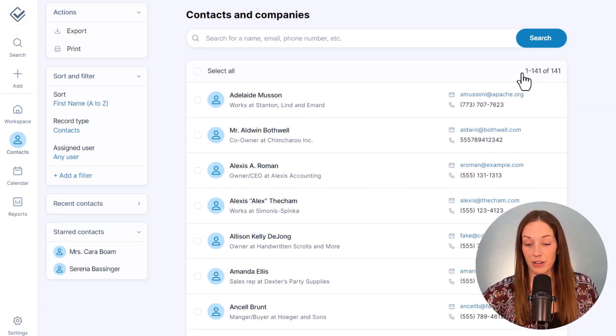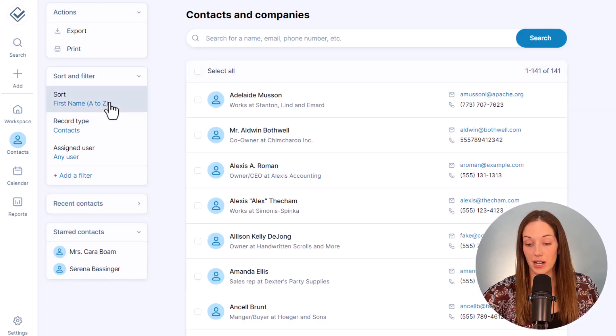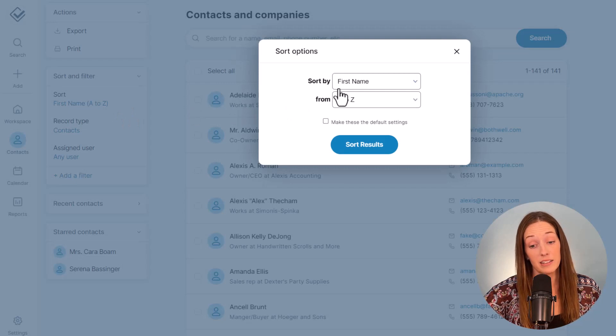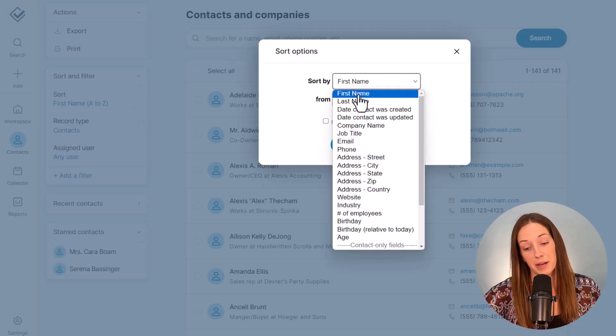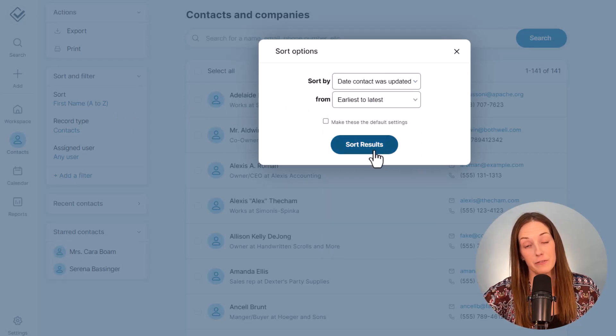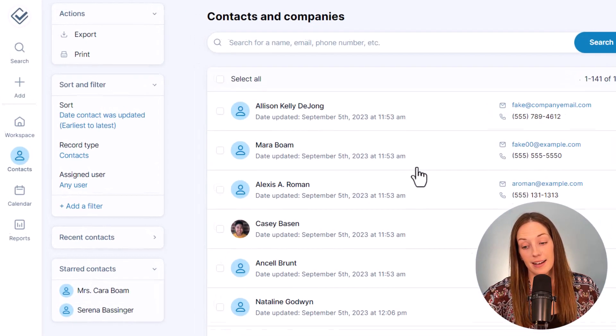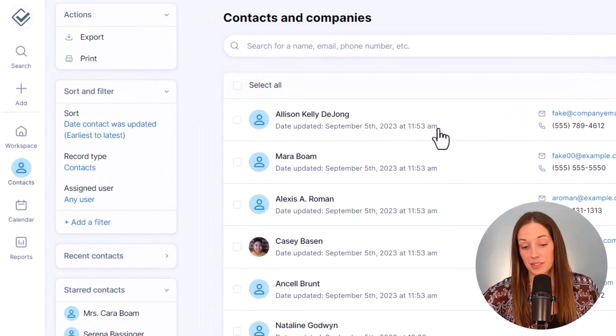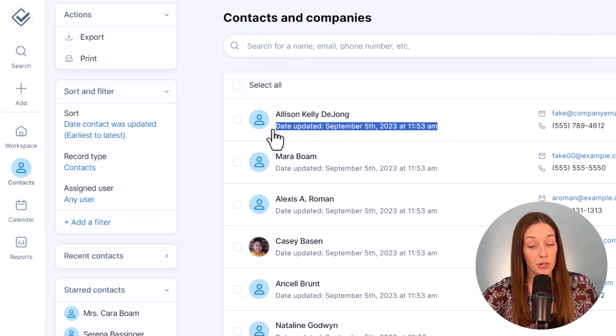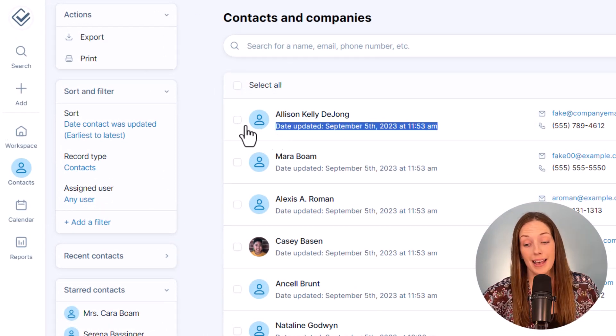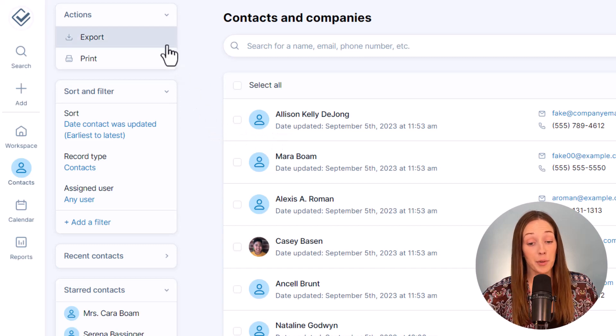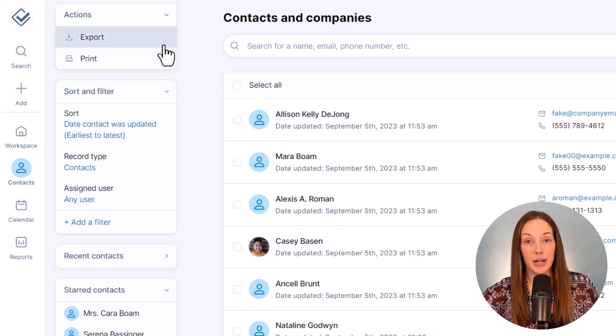For example, if I want to see all of the contacts that haven't been updated in a while, I can sort by the date contact was last updated field. The possibilities are kind of endless here on how you can stack filters and then sort those, and you can always export and print it out if you want.